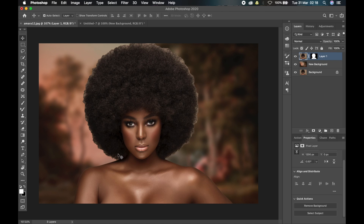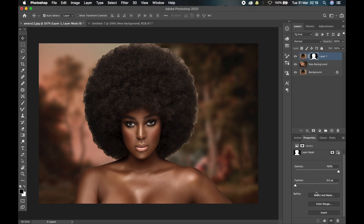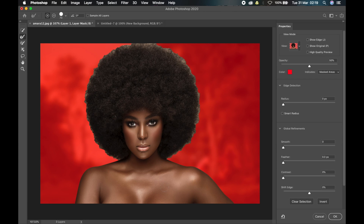As you can see, it made a really decent selection, but it still missed some parts of the hair. To correct that, I'll click on the mask icon, scroll down to the Properties tab, and click on Select and Mask. This will bring up a new window.